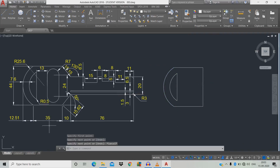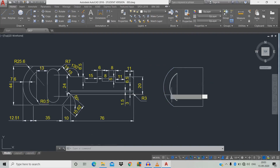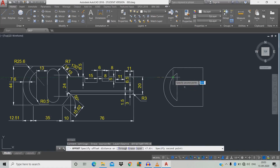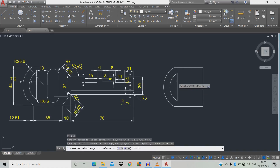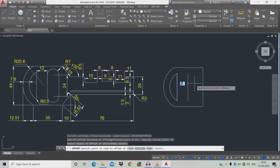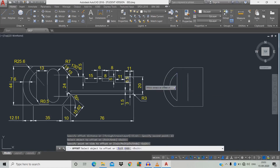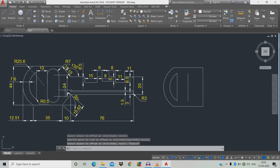Now we're going to give a distance of 13. Type O for offset, space, move it 13, space, click the object and move towards here. Now let's draw a slot — radius is 7, width is 24.